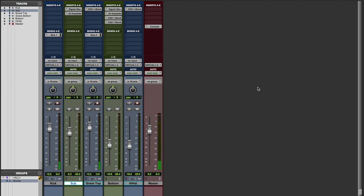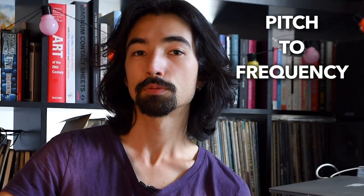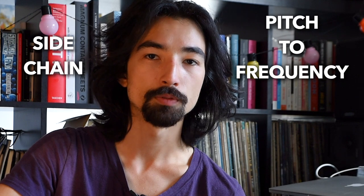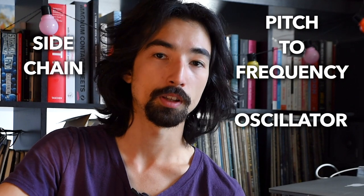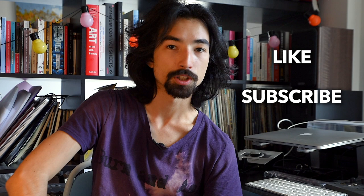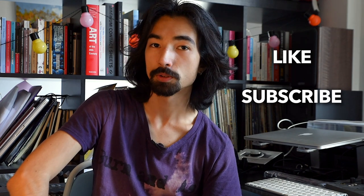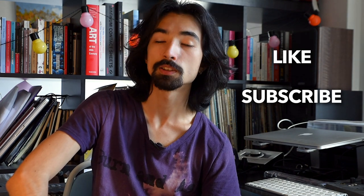So that's it. Those are two tricks using the sidechain of a gate and an oscillator. I hope you enjoyed this episode and learned a bit about pitch to frequency calculations, sidechains, and creative uses of oscillators. And if you liked this video, please give it a thumbs up, and please subscribe to my channel if you want more music production techniques videos. And I'll see you next time for another video.